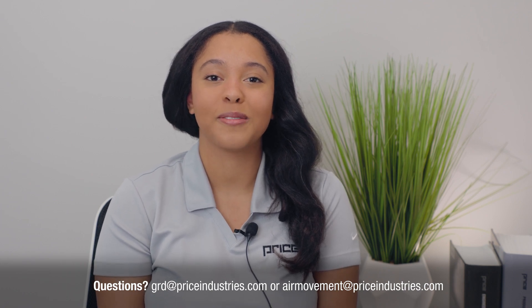Thank you for watching. Should you have any further questions, feel free to reach out to the GRD or Air Moving application team directly.